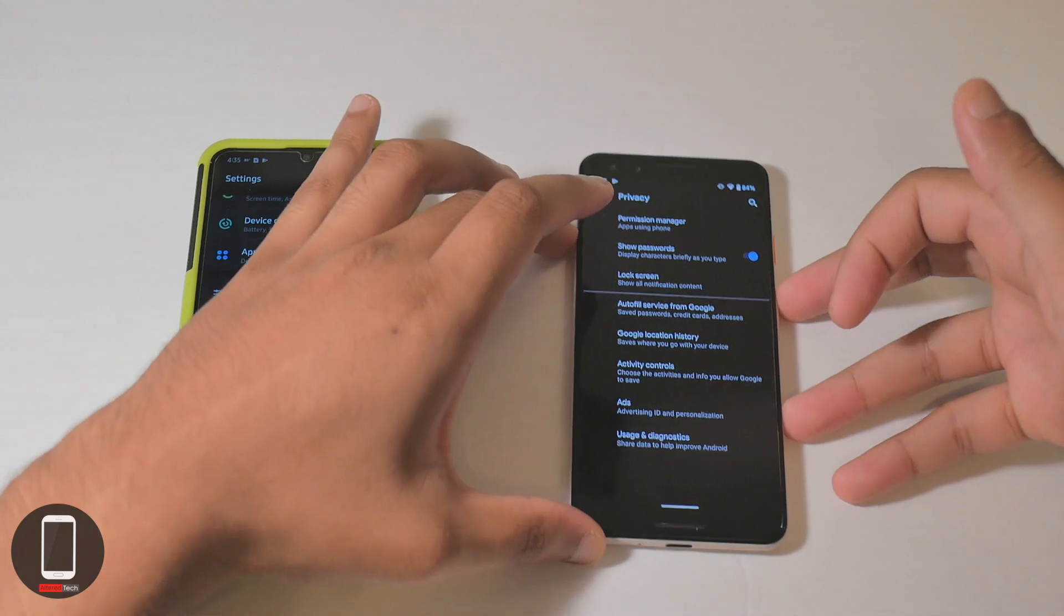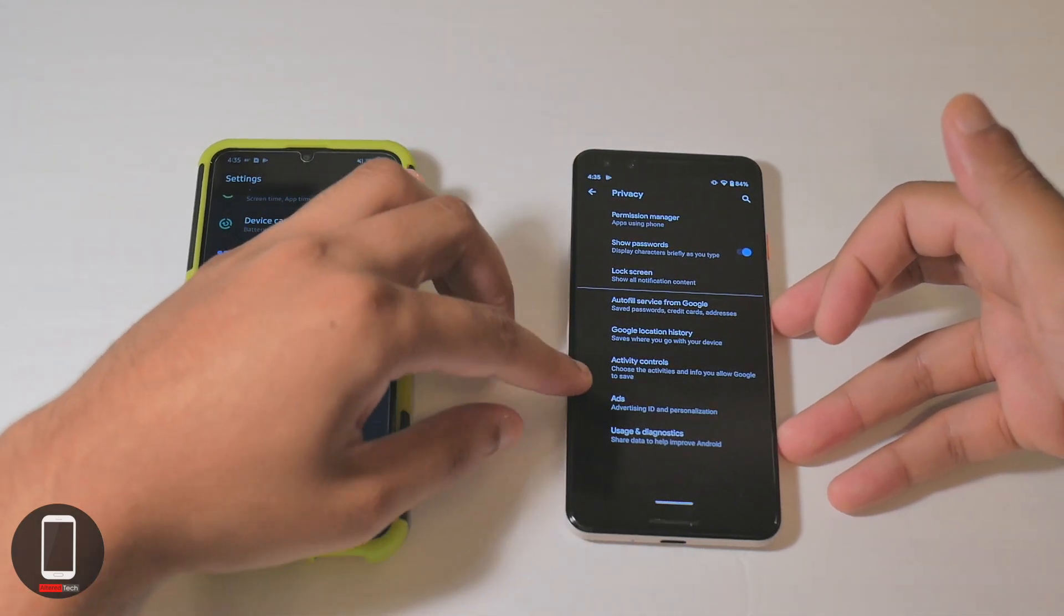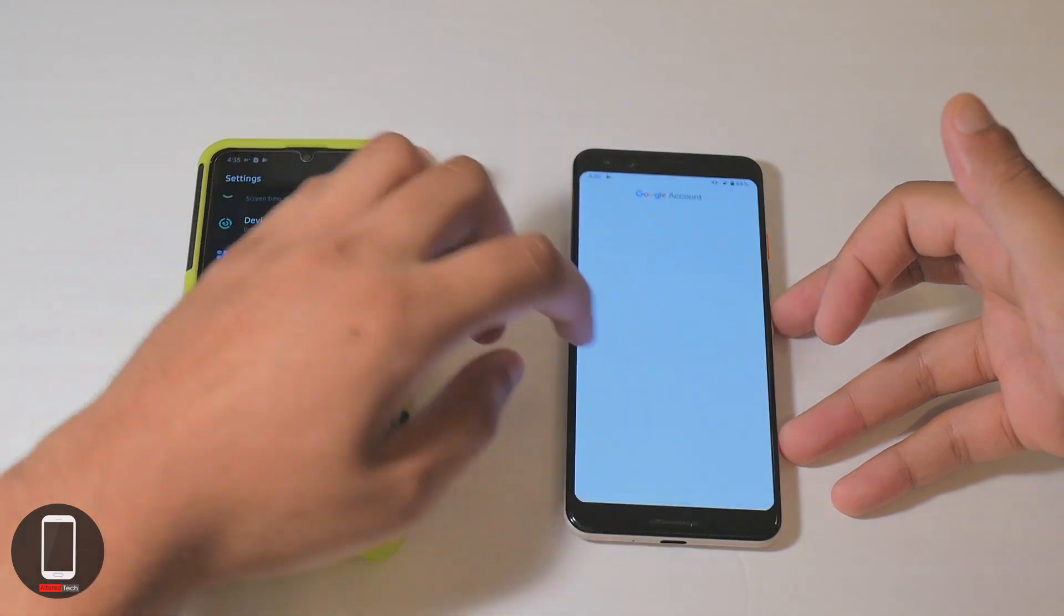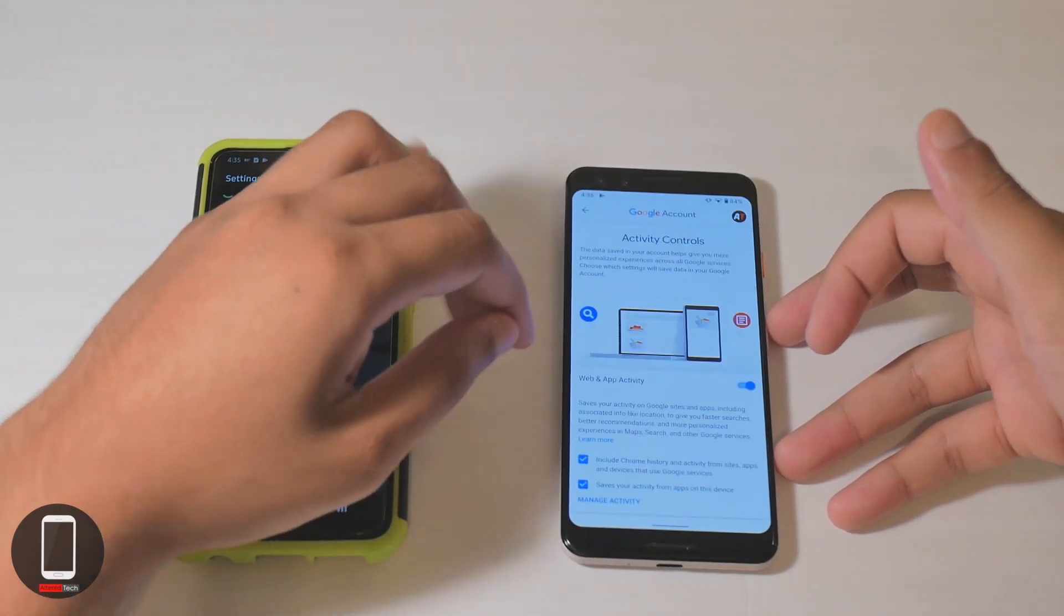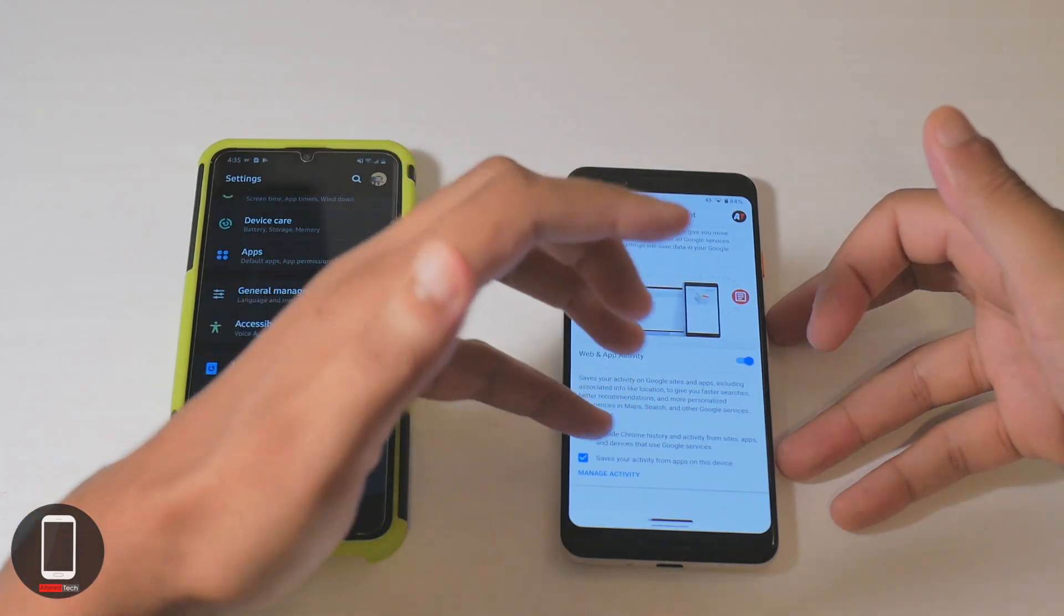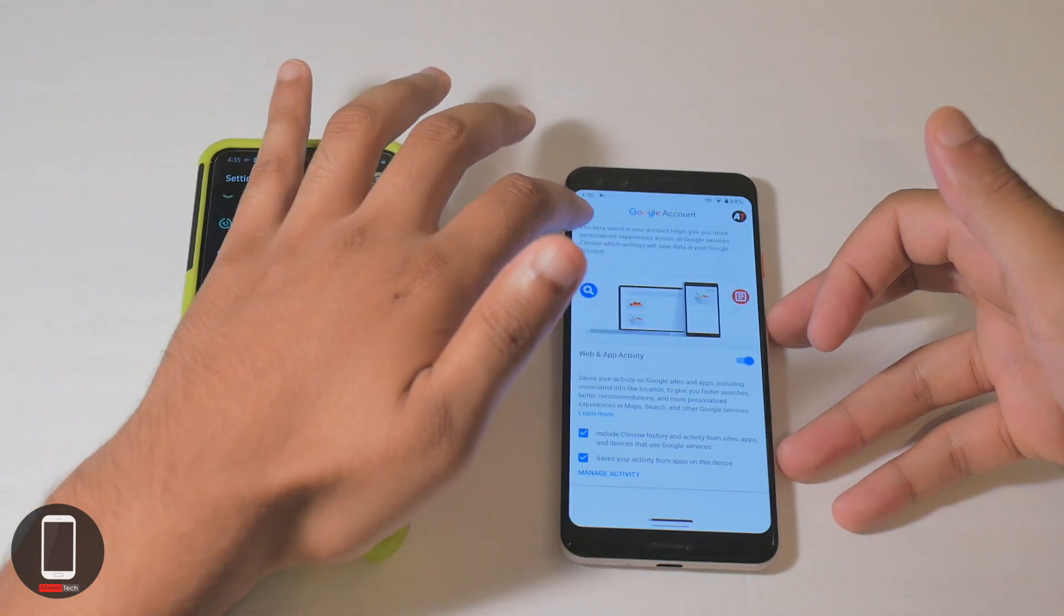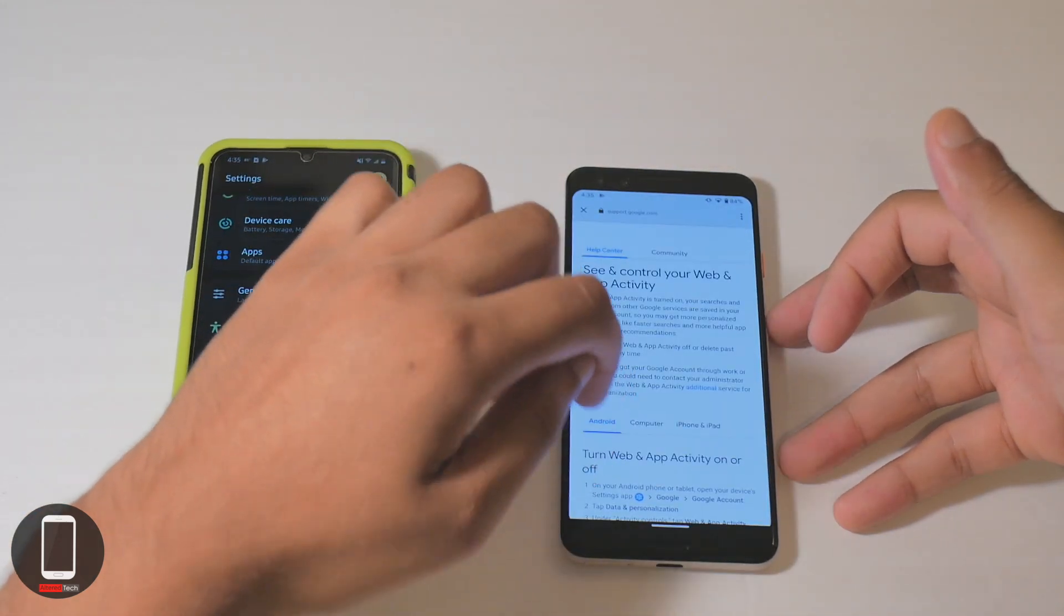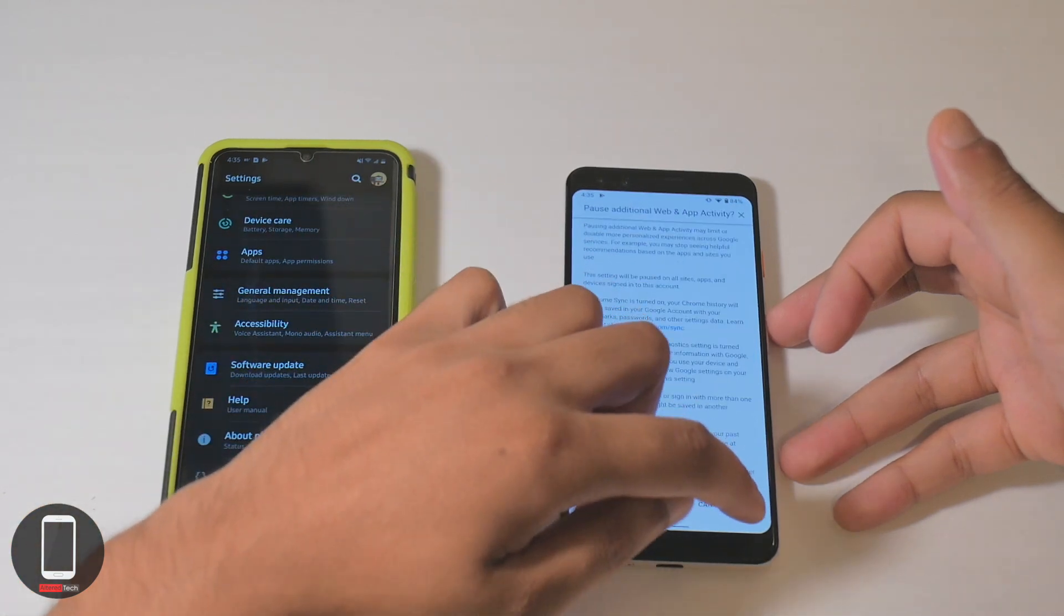You have activity control, so you can choose the activities and info you allow Google to save. For example, you can either give Google the option to store your Google Chrome history or save your activity from apps on this device. These are things you probably don't want Google to save, so you can pause that real quick.